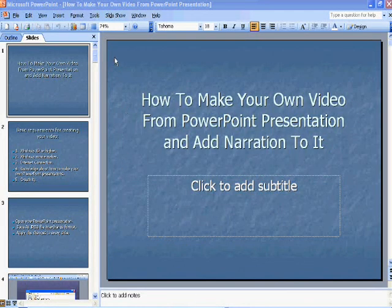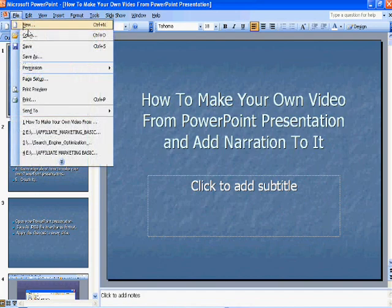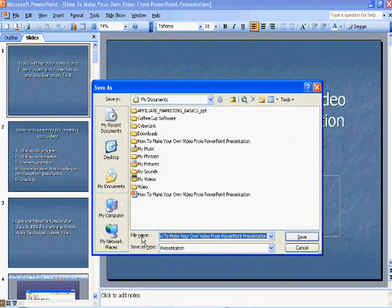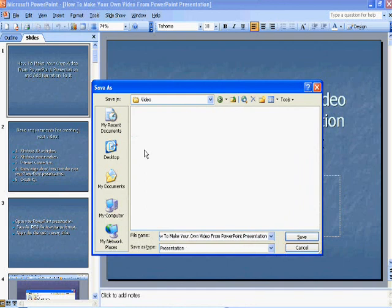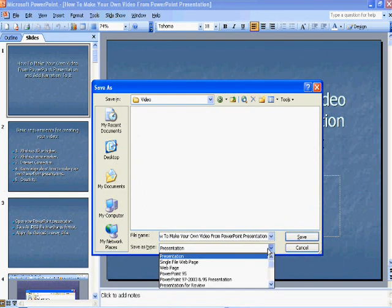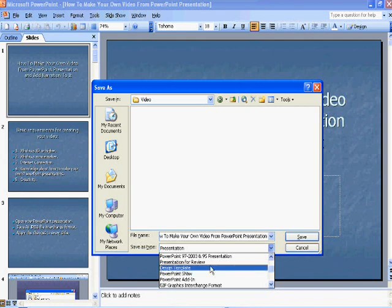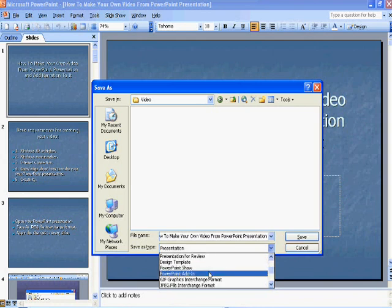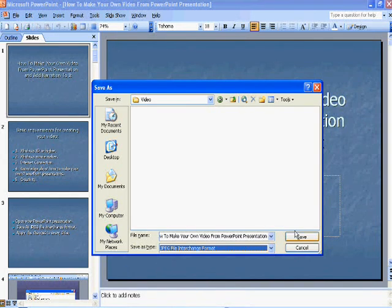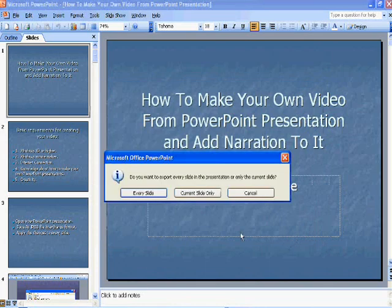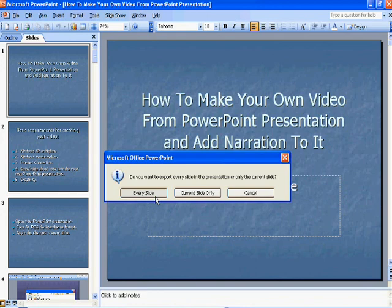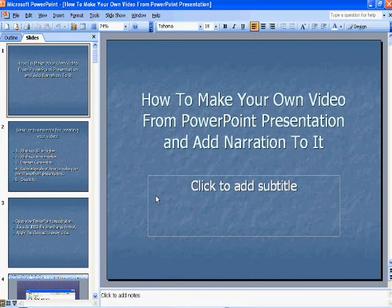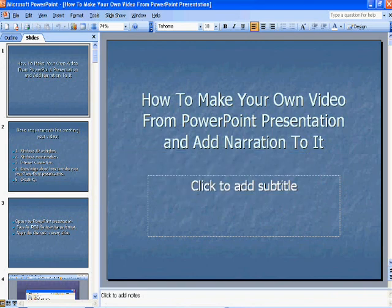The first step is to open your PowerPoint presentation. Then you have to press save as. Don't forget to save this in a location where you can remember so that you can use it later. In the drop down menu of save as type, press JPEG file interchange format. You will be asked, do you want to export every slide or current slide only? Press every slide. Then press OK.